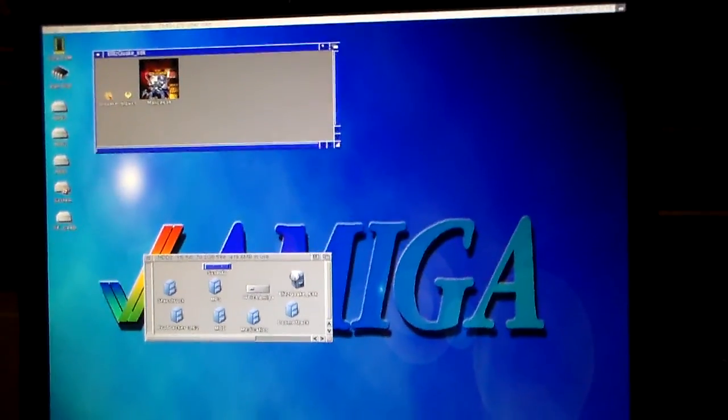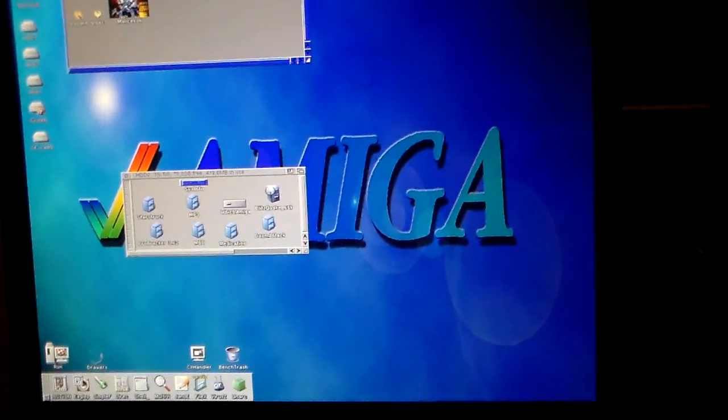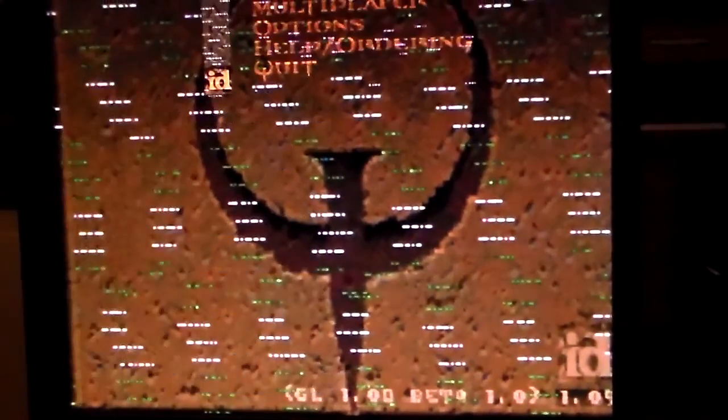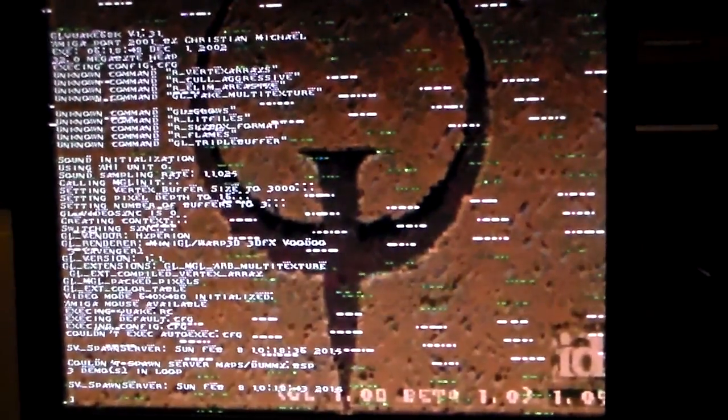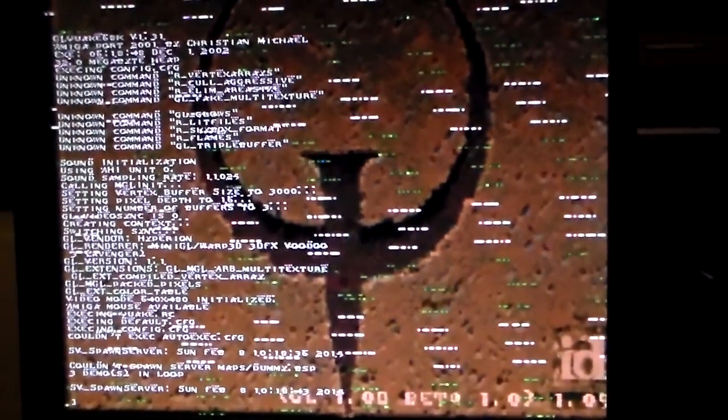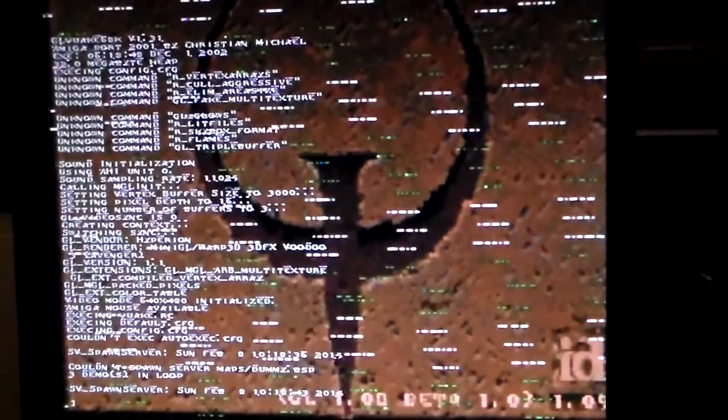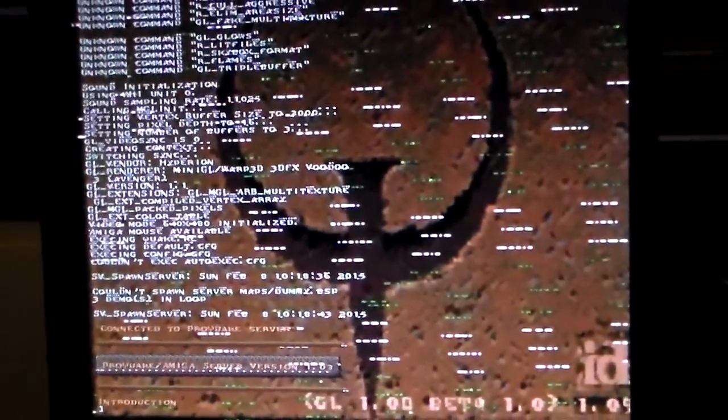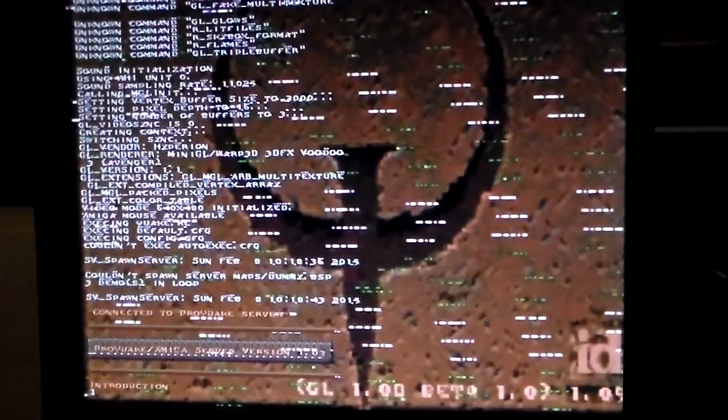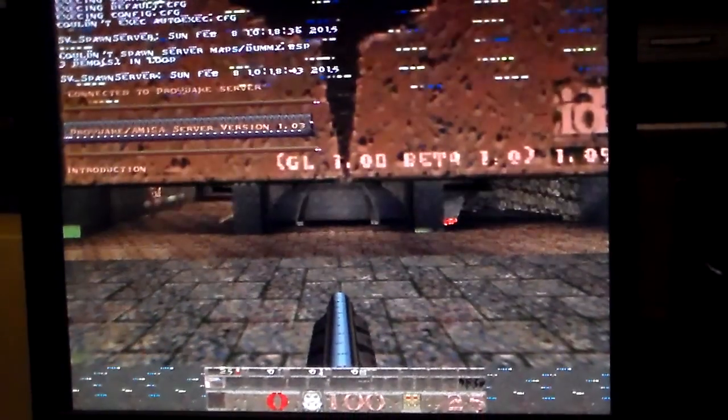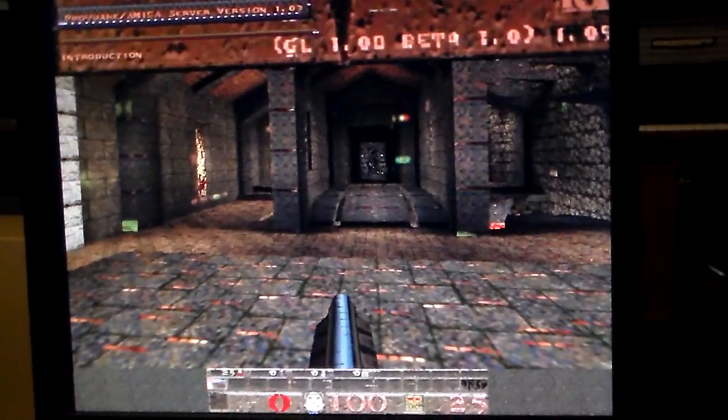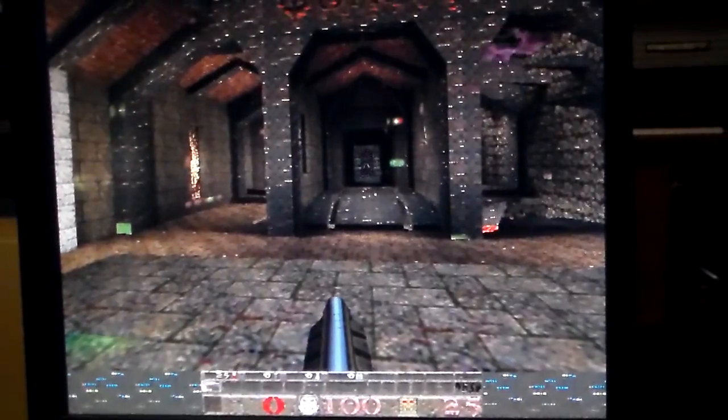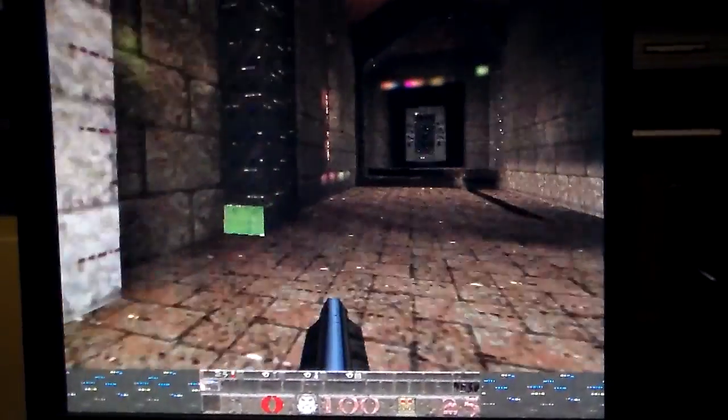As you can see it has a lot of graphical glitches. Almost looks like a disco.